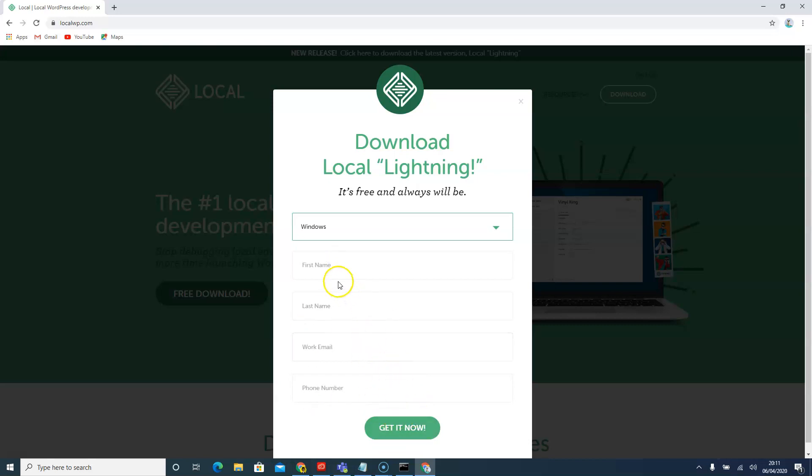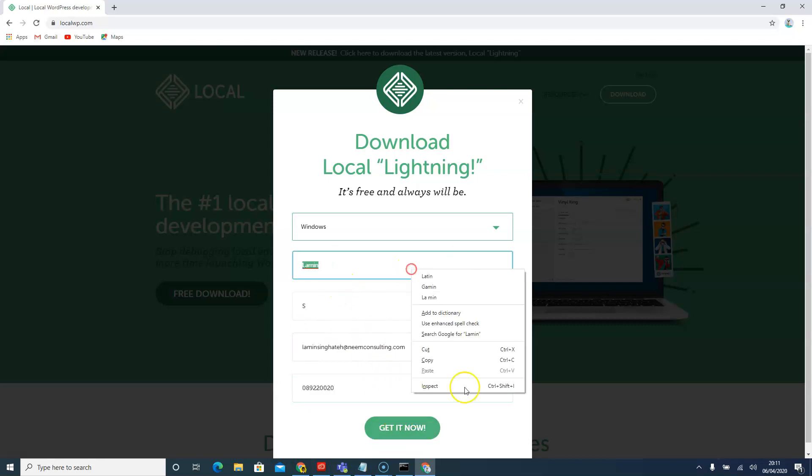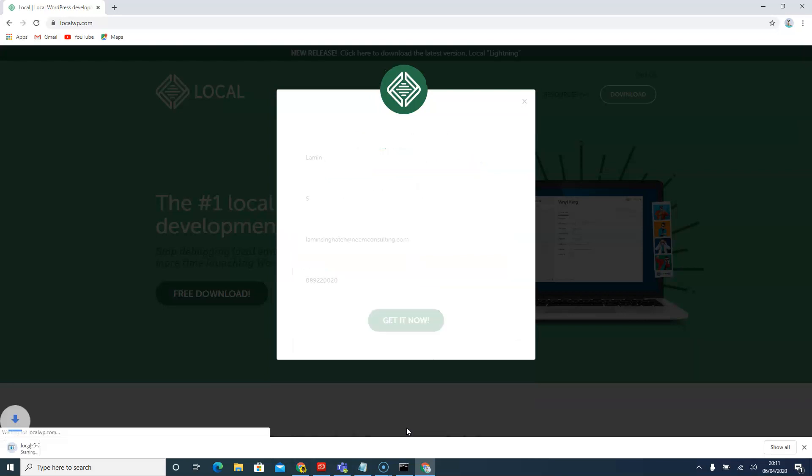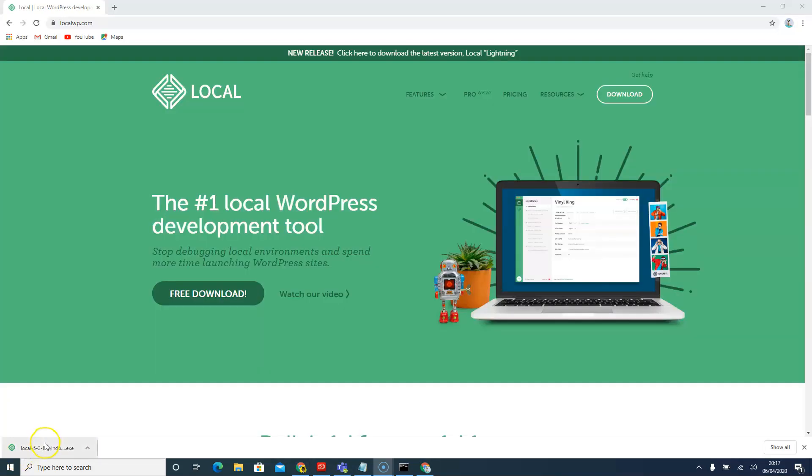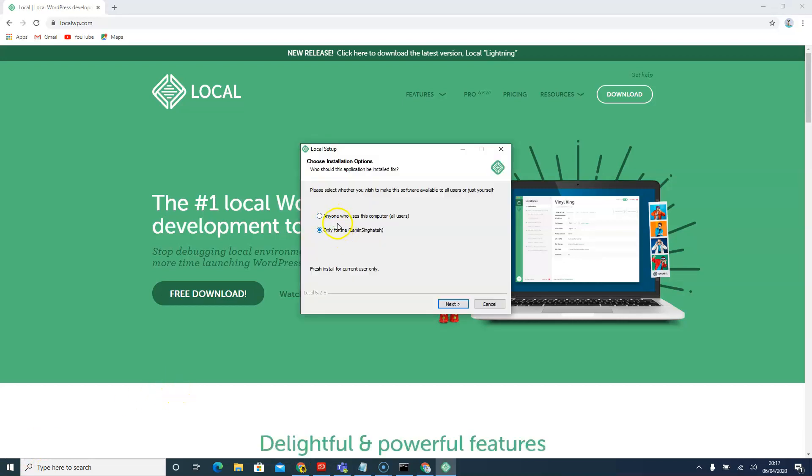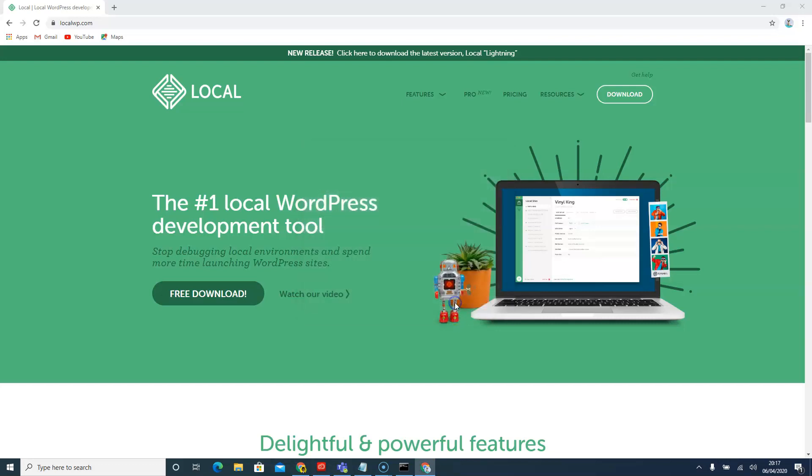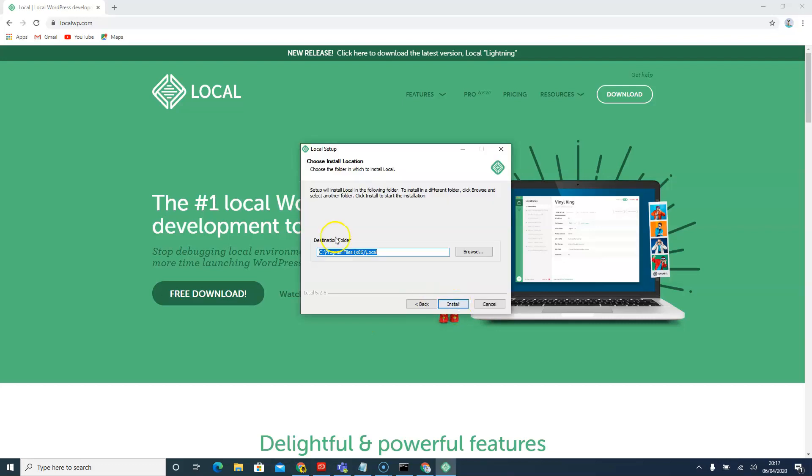I'll just fill this information. Okay, so it's downloading. We'll just double click on it to open. I'll set it to anyone on my computer to access. I'll accept and install it on my main location.